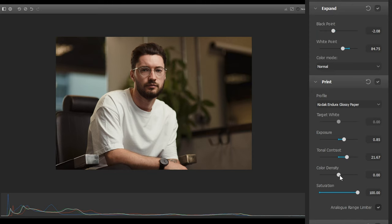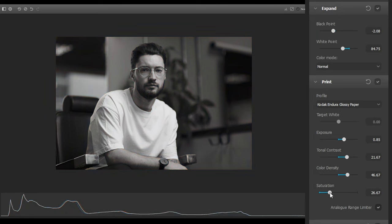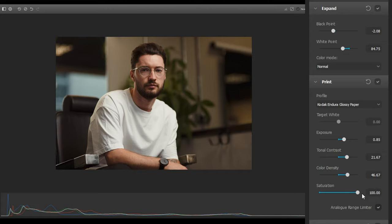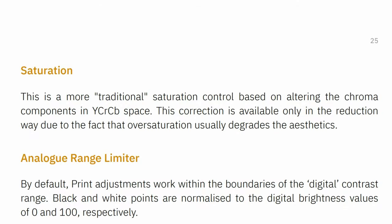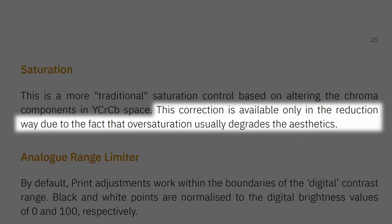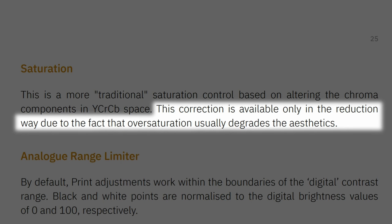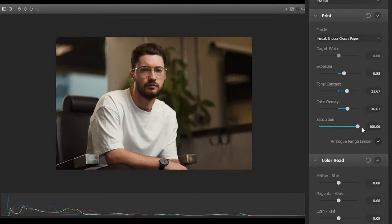Color Density saturates specific colours in the image rather than a blanket saturation across all hues. Saturation, which is automatically set to 100, allows you to desaturate the entire image uniformly. Dehancer doesn't let you saturate too much in the plugin itself. As mentioned in one of their guides, it's easy to degrade the aesthetics of the image through over-saturation. If you want more saturation, you can always add it after you've finished with the Dehancer plugin.